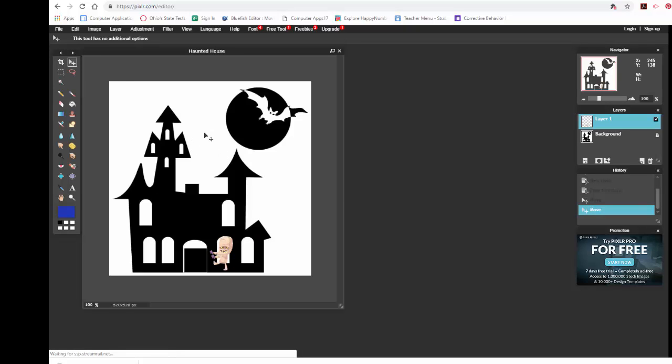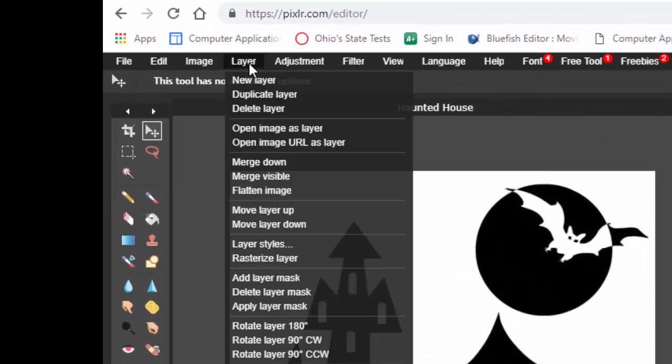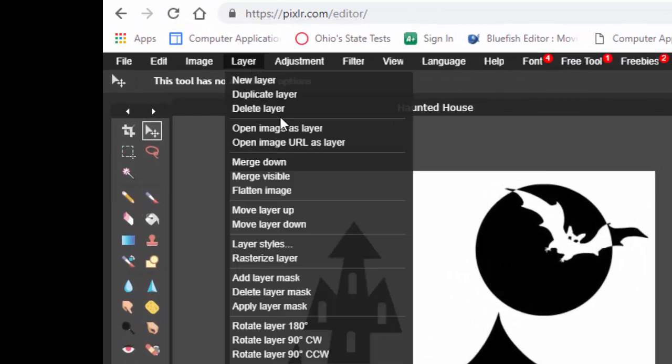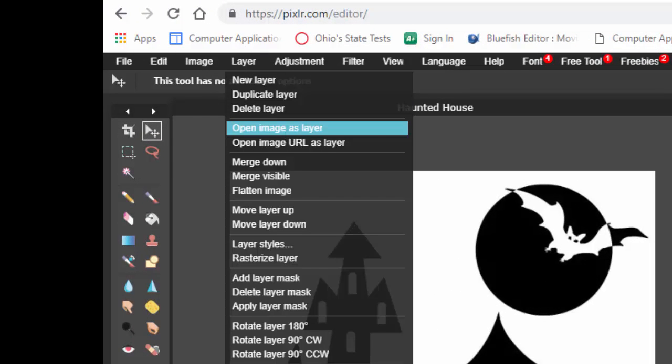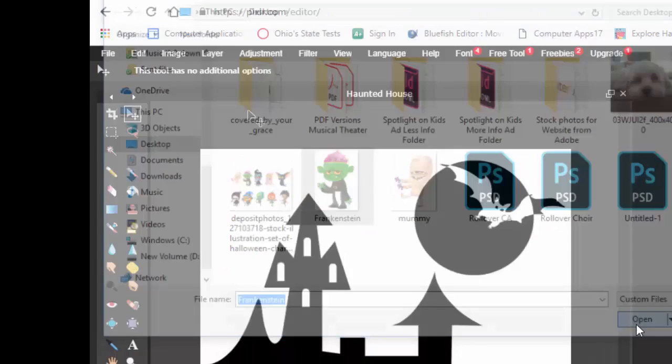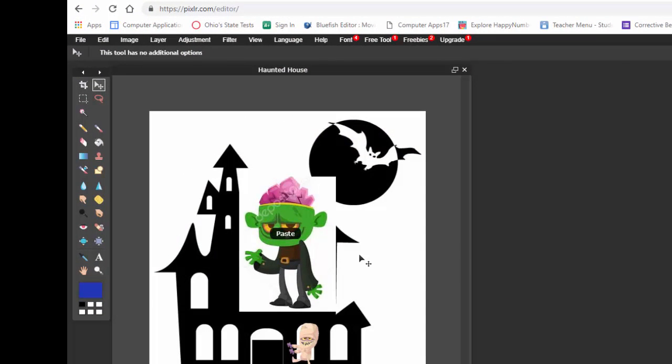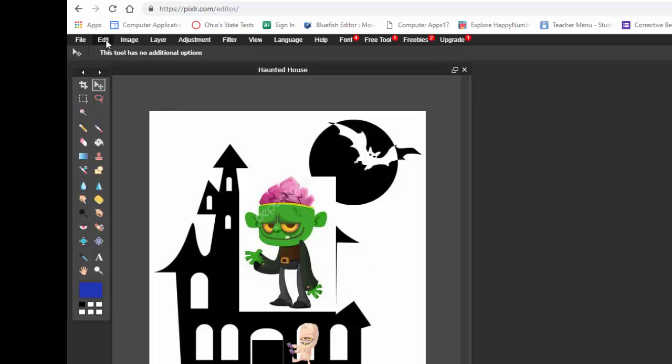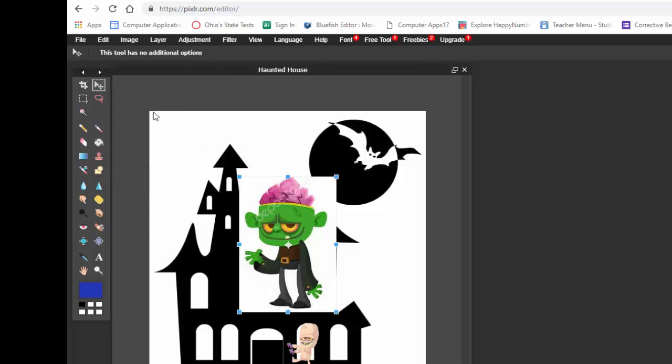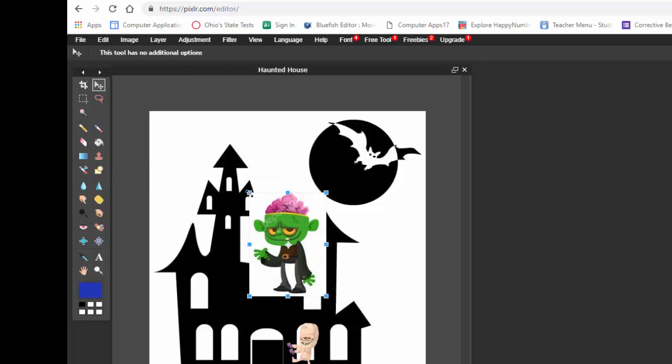But let me try another one. I'm going to go up to layer. Open image as layer. And now I've got this Frankenstein. Okay. And he's a little bit big. So I'm going to go up to edit and down to free transform. I'm going to make it go a little smaller.